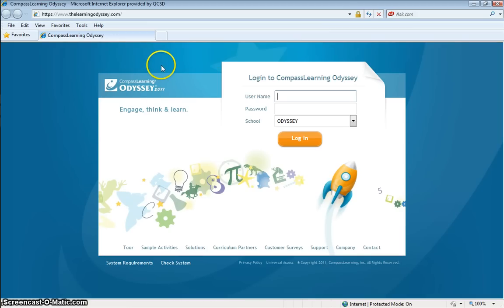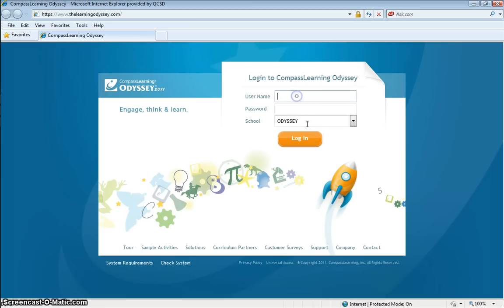When you reach the login screen, enter the user name that was given to you by the Compass system administrator. Also enter the teacher password that was given to you.